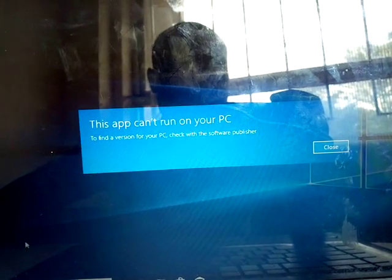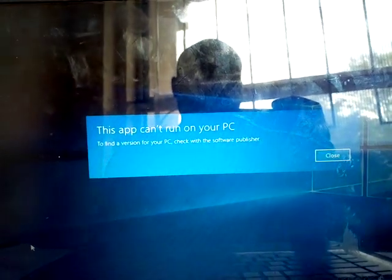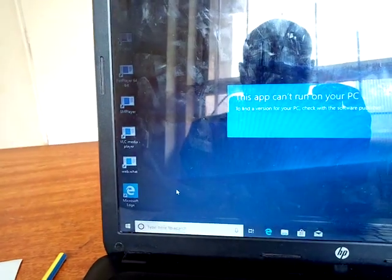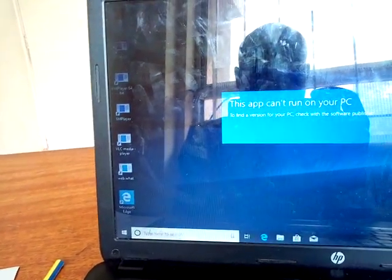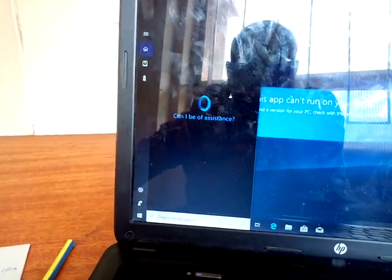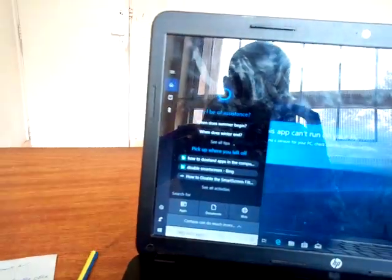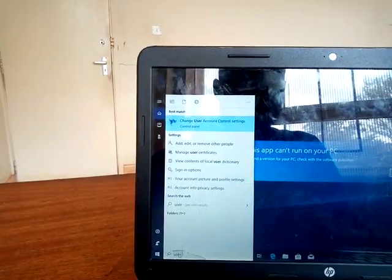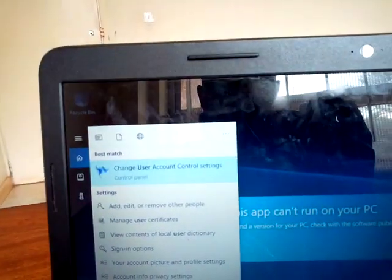First of all, you start by typing 'user account' in the search box. Move your cursor there and type 'user account.' It will display in the results.